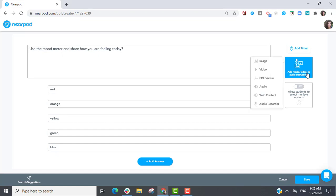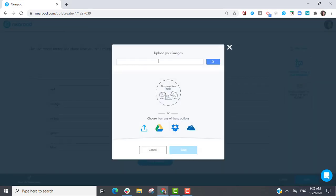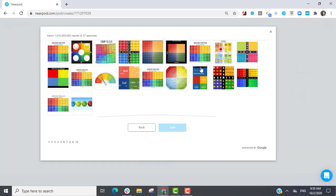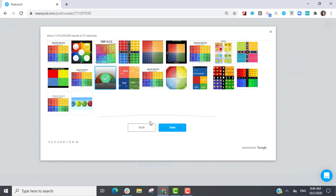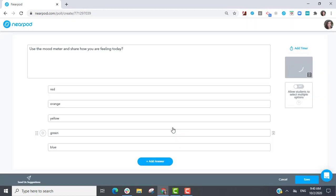I can attach an image and then select Save. This activity and reference media is now ready to be shared with my students.